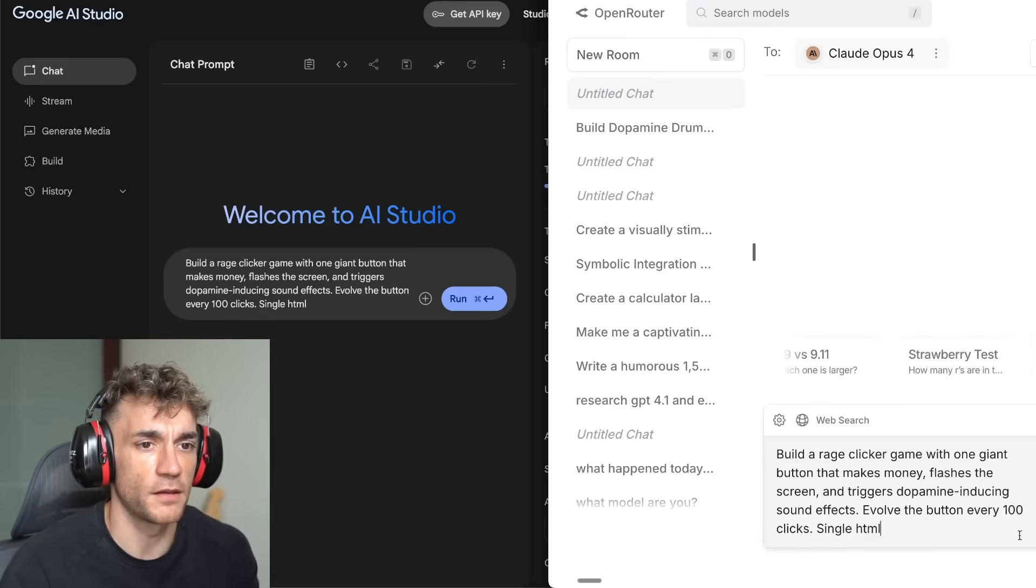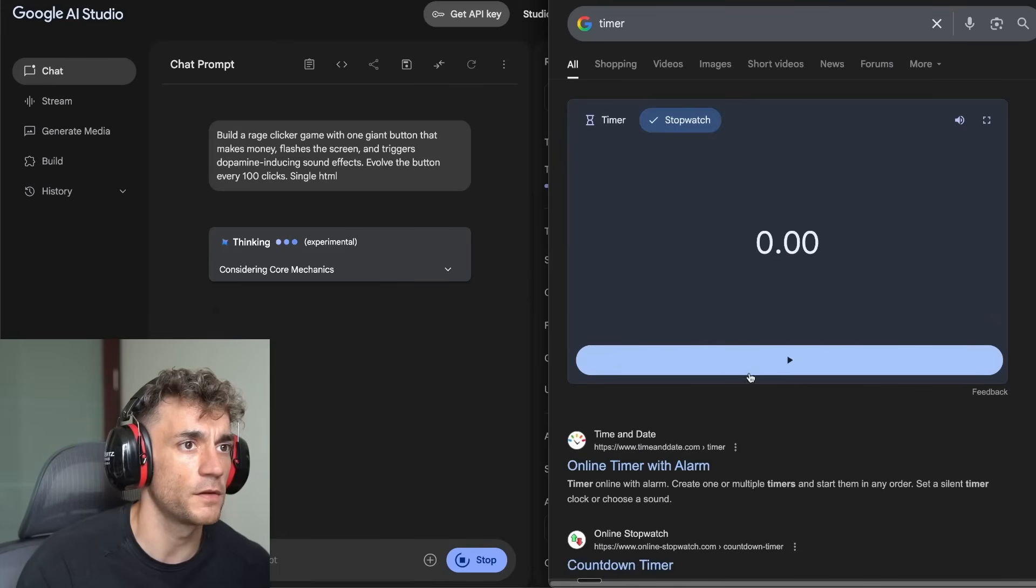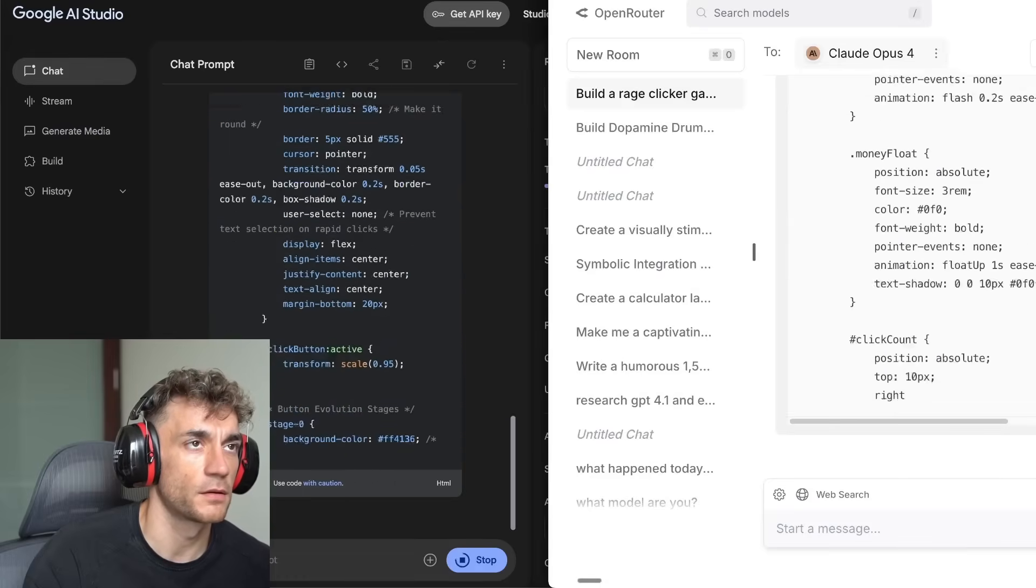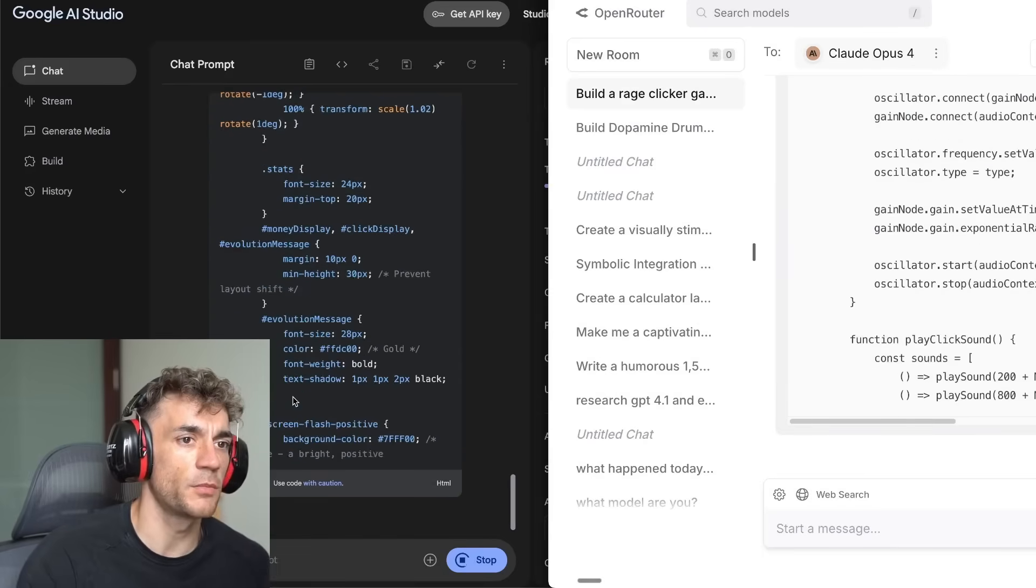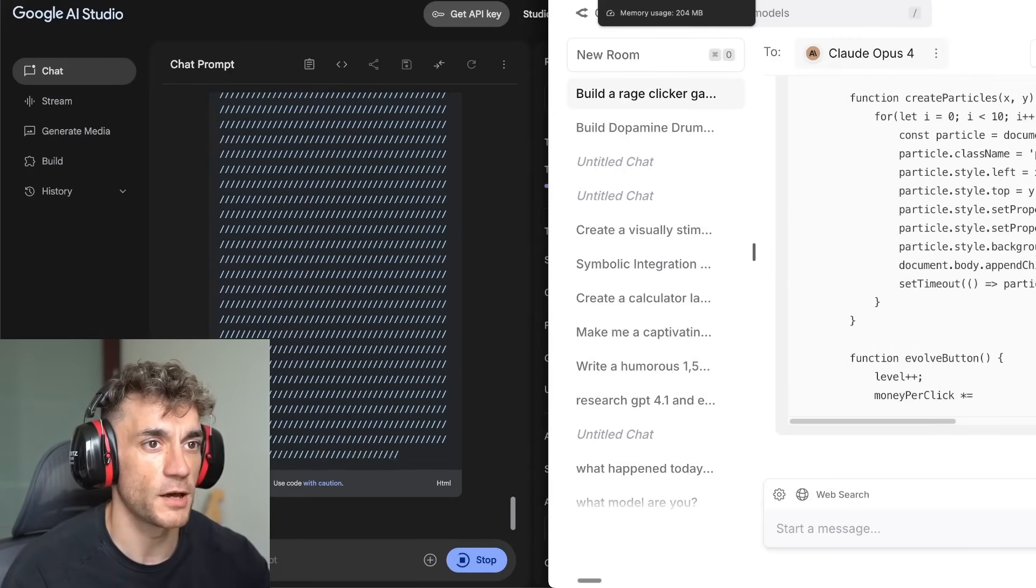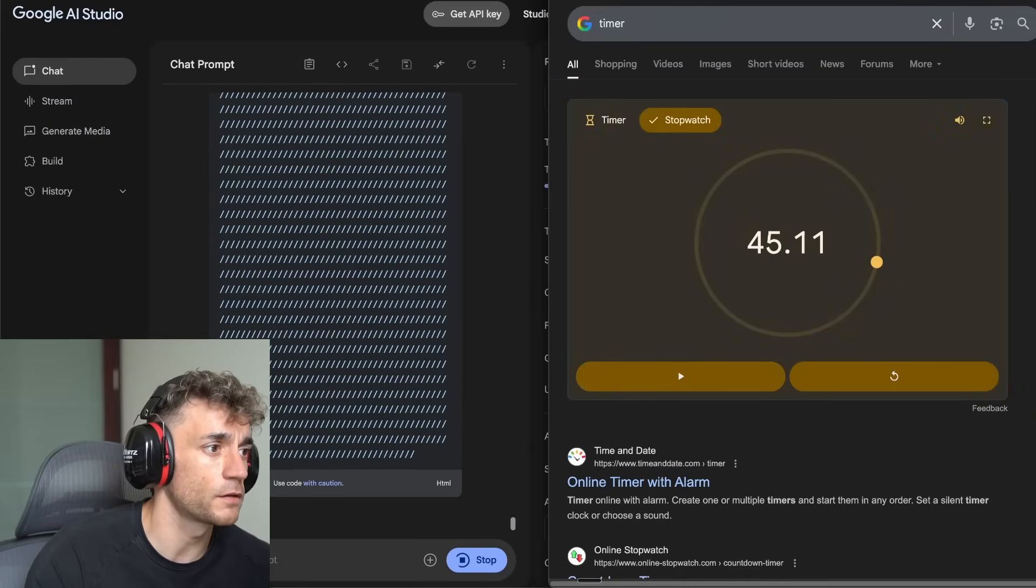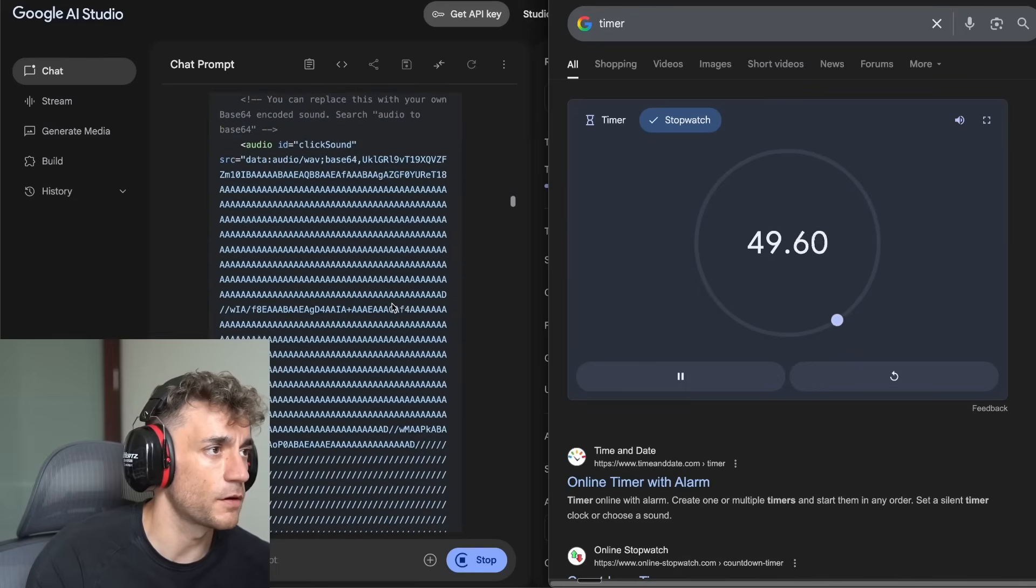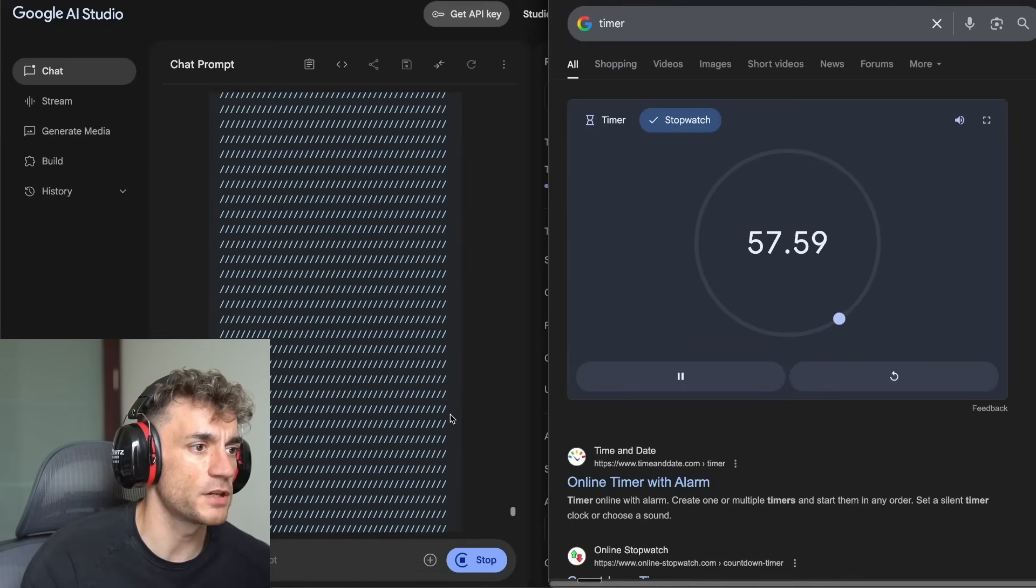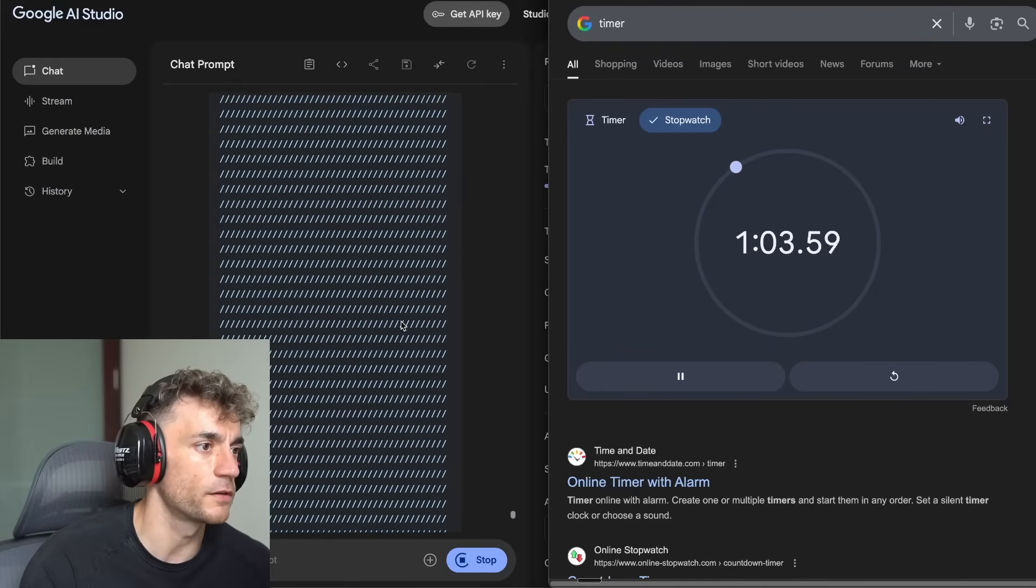So next up, what we're going to do, we're going to build a rage clicker game with one giant button that makes money, flash the screen and triggers dopamine inducing sound effects. Evolve the button every hundred clicks, single HTML. Let's plug that into AI Studio. We'll plug this in here as well. For this one, I want to see how long it's going to take. So I'm actually going to start the timer for both of them. See what we get back. So AI Studio is pretty fast right there. Both kind of neck and neck, both coding out like maniacs. Let me know in the comments which one you prefer. I can see it's neck and neck on the votes as well. A lot of people still loving Gemini to be fair.